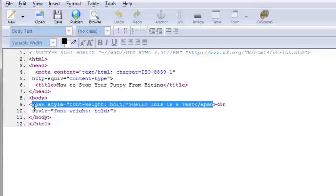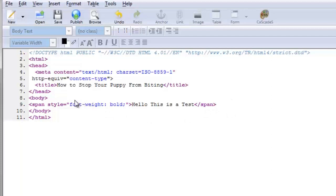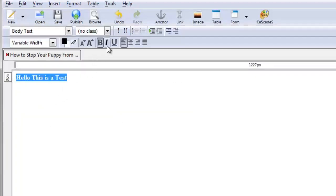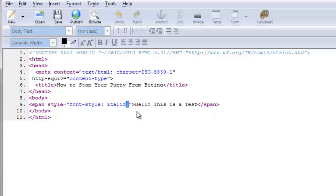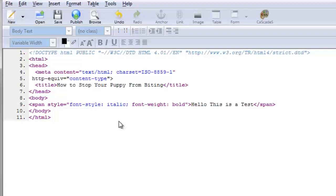All you have to do is memorize: span style, quotation quotation, within that font-weight colon space bold. Now let's remove the bold and just do italicize. If you click on source and look at it, it says: span style, quotation quotation, font-style colon space italic. You're basically saying the font style is italic. You can put a semicolon right here if you want to add more — so if we want to add font-weight colon bold, we could do that as well and have both bold and italic.